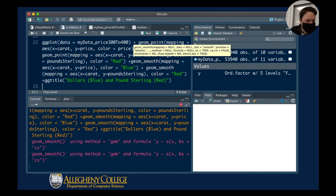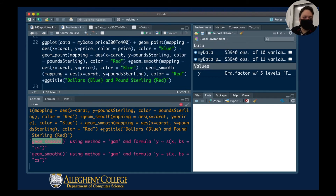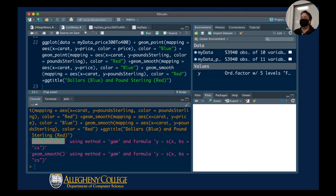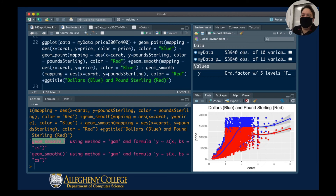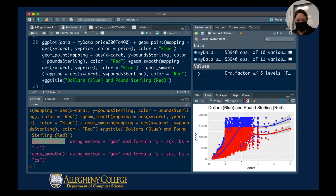Don't worry about these messages at the bottom — this is just information from R Studio telling you what kind of method it's using to create the smooth lines. Now, because I have lots of stuff running on my machine, it takes some time to bring up, but you can see that the red and the blue datasets are essentially the same.